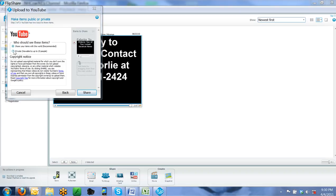Keep them private or share your items with the world, you want to share it with the world. And you're going to just click the share button.